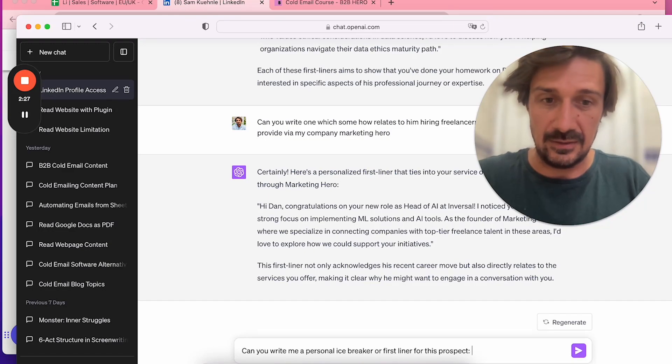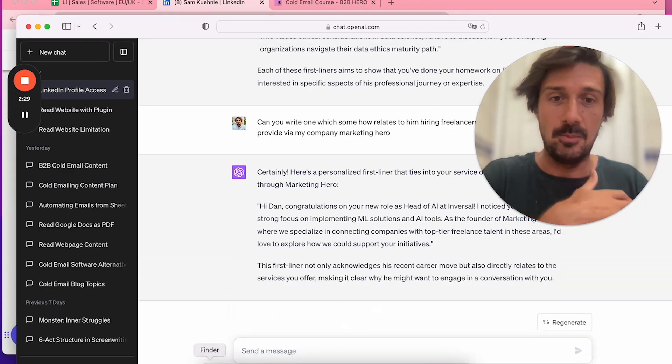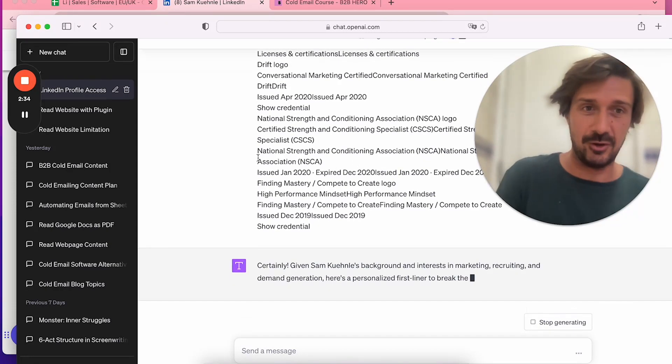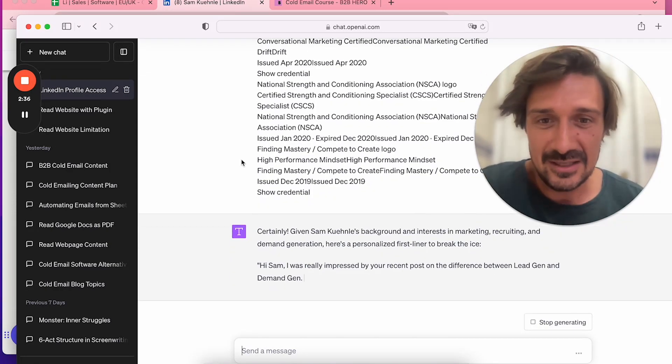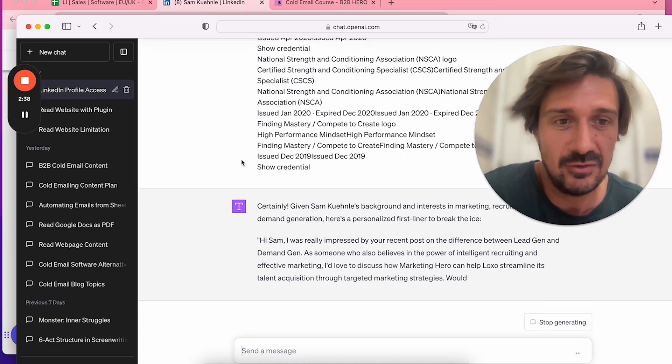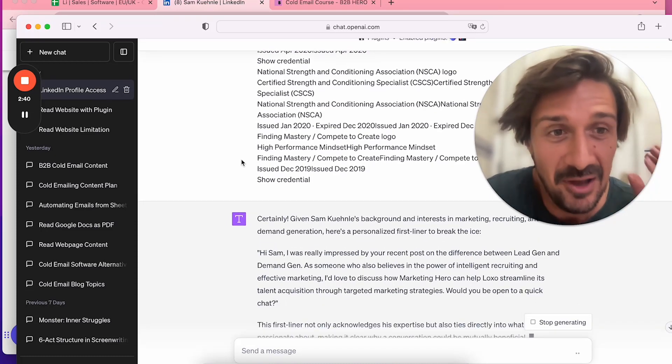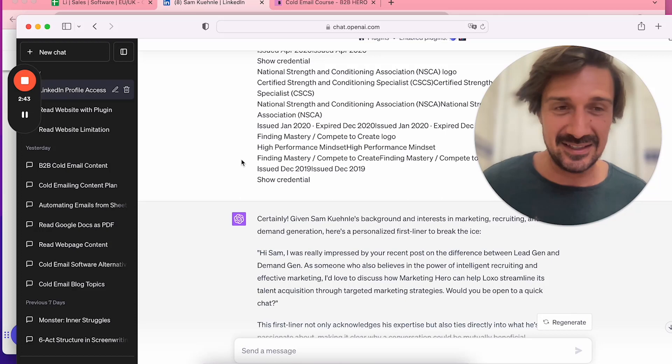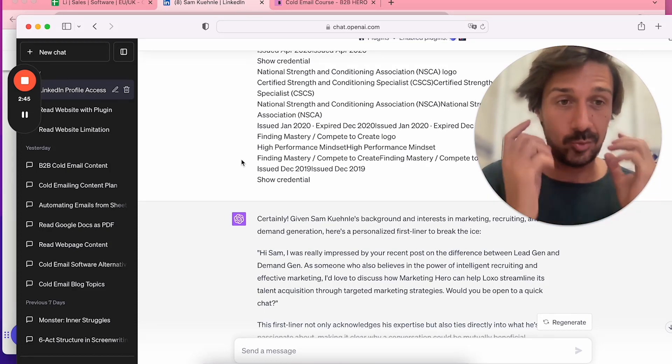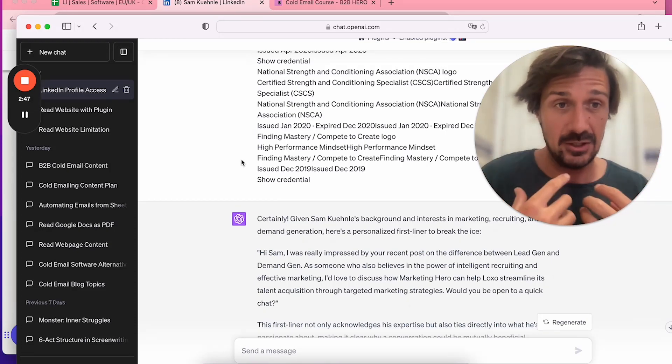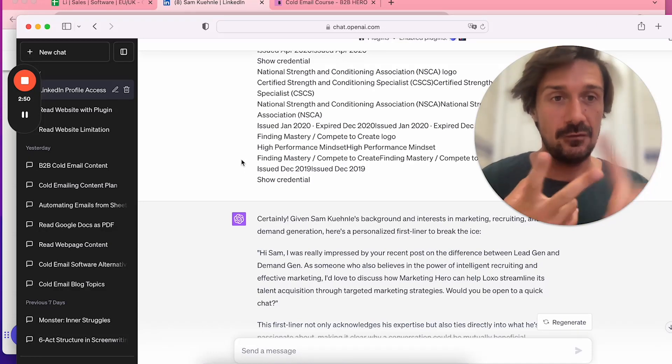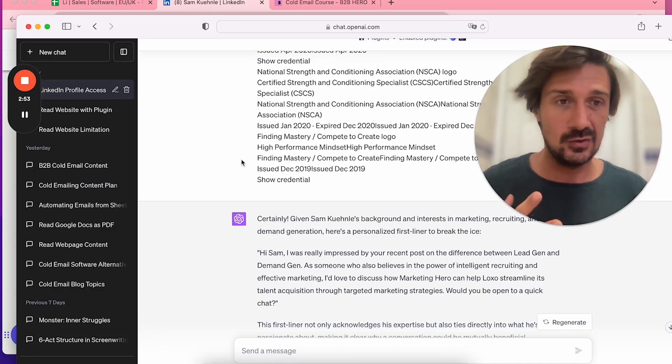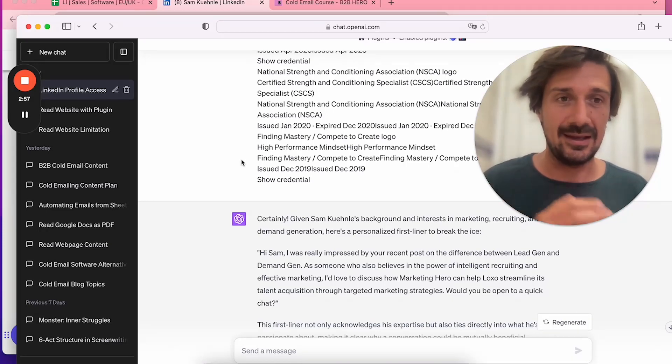I'm basically saying, can you write me a personal icebreaker or first liner for this prospect? You just paste all that information—boom. Let's hope in this live demonstration it comes up with something good. It says, 'Hi Sam, I was really impressed by your recent post on the difference between lead gen and demand gen.' Perfect. It's focused on a post they've written.